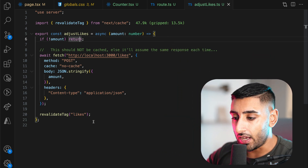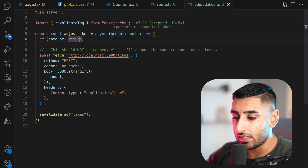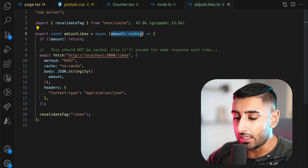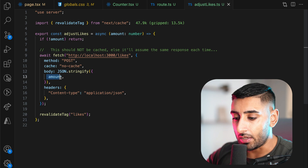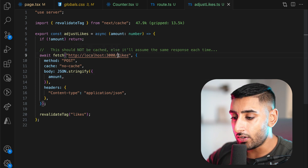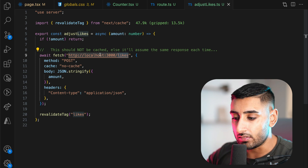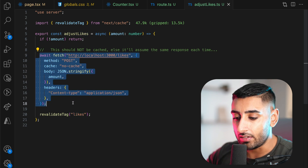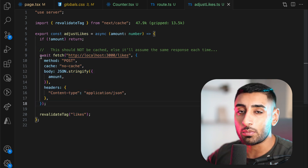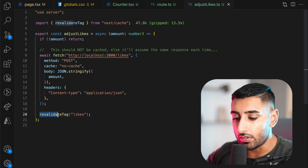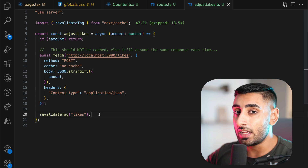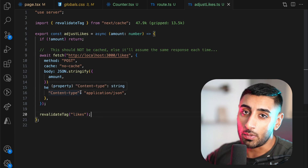Server actions essentially allow us to make server mutations very easily inside of our Next.js apps. Here we have a server action and all it's doing is it takes an amount — think of it as a very simple function. It takes an amount and it makes a POST request to the back end, passing that amount in the body of the request. Then we're going to increment our likes on the back end. Notice how we don't do anything with the response that comes back, because we're using the revalidate tag to make sure the front end updates.